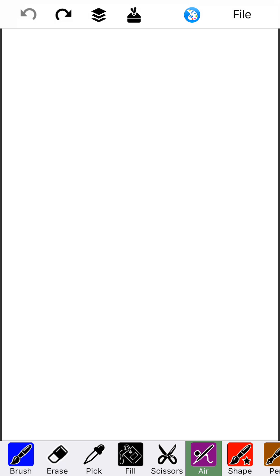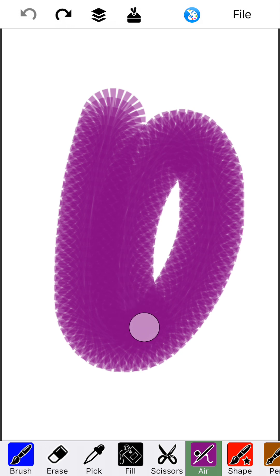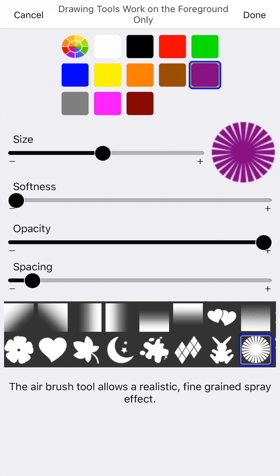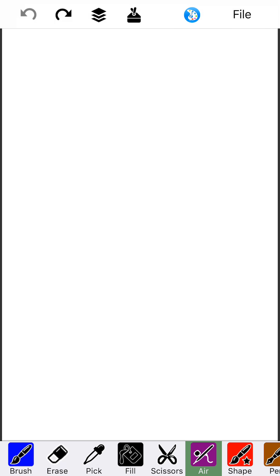When you switch tools, let's say I want to do some airbrushing, you'll notice that the selection switches to the airbrush, but it does not open your settings. This is so that you can quickly switch tools and not have the settings pop open every time. If you want those settings, tap it a second time and the settings open up.